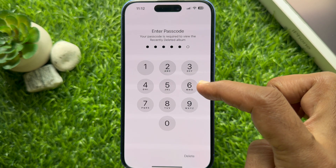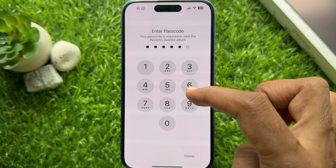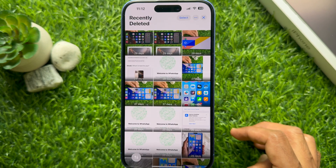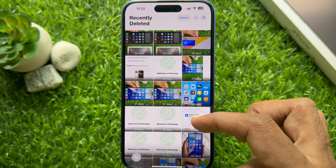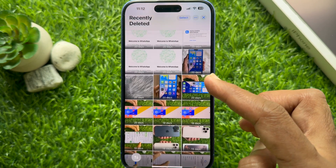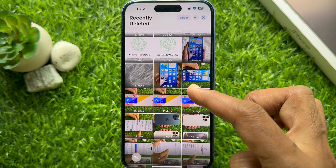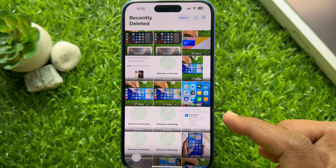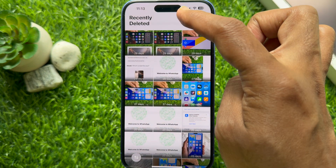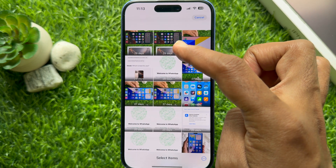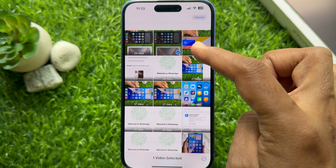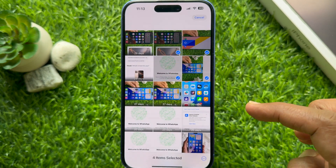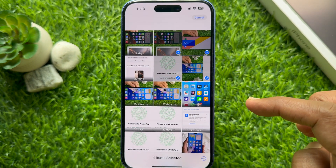To recover multiple photos from the Recently Deleted folder, tap 'Select' on the top right, then select the photos or videos that you would like to recover.